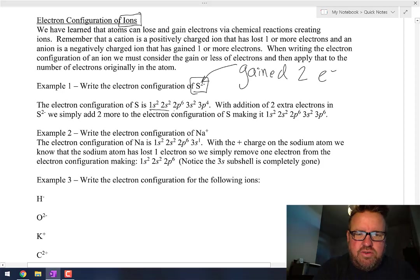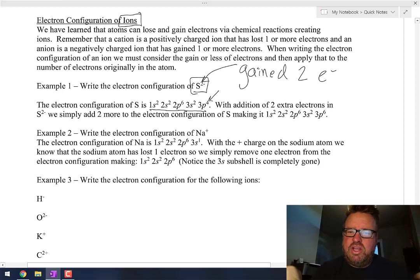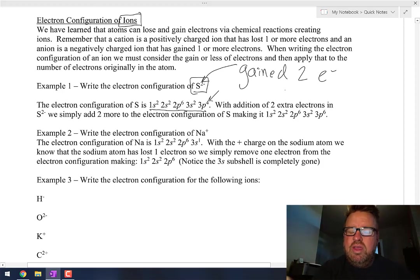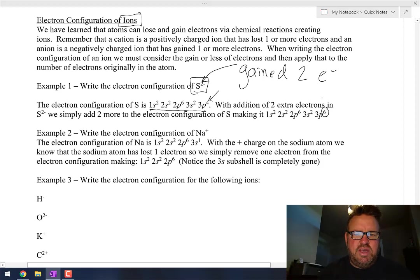We can start out by writing regular sulfur. Sulfur with a minus 2 charge just means we're going to add two more electrons to it. Regular sulfur is 1s2, 2s2, 2p6, 3s2, 3p4. But with two extra electrons, instead of 3p4 — if the electrons will fit, we just put them in — so now it becomes 3p6.